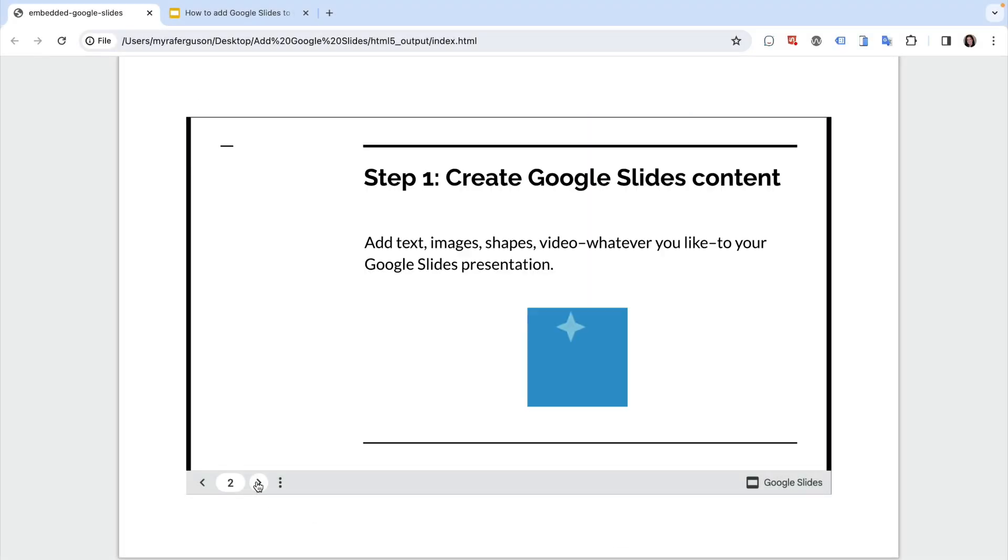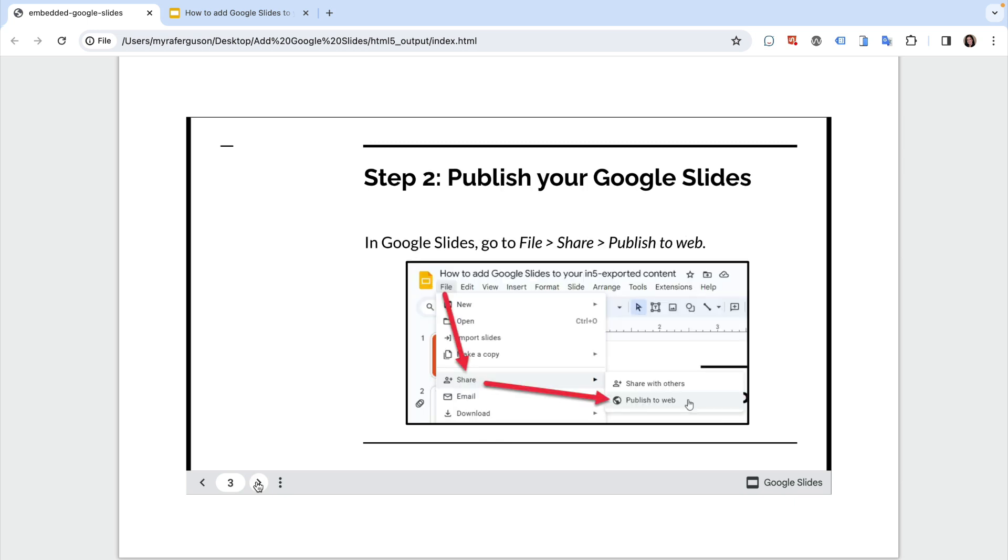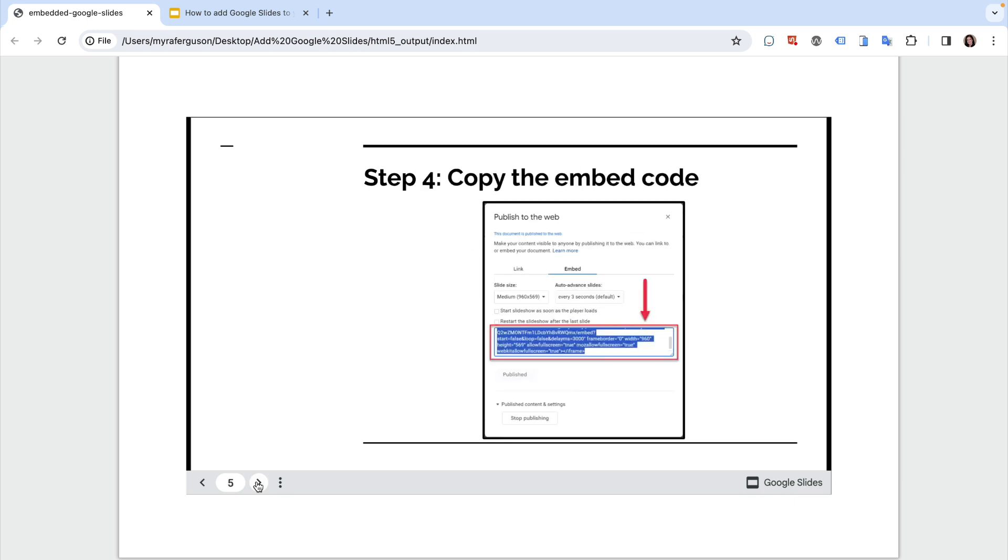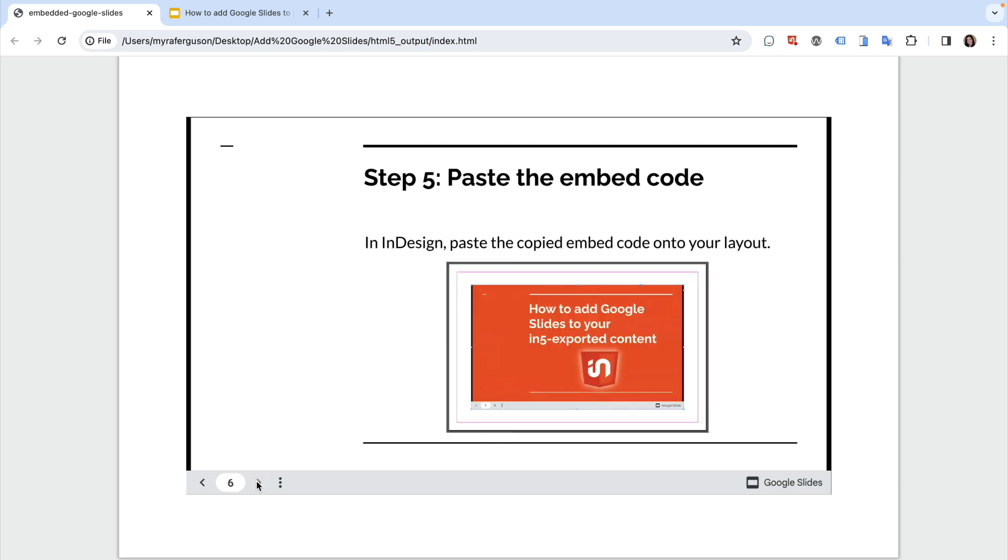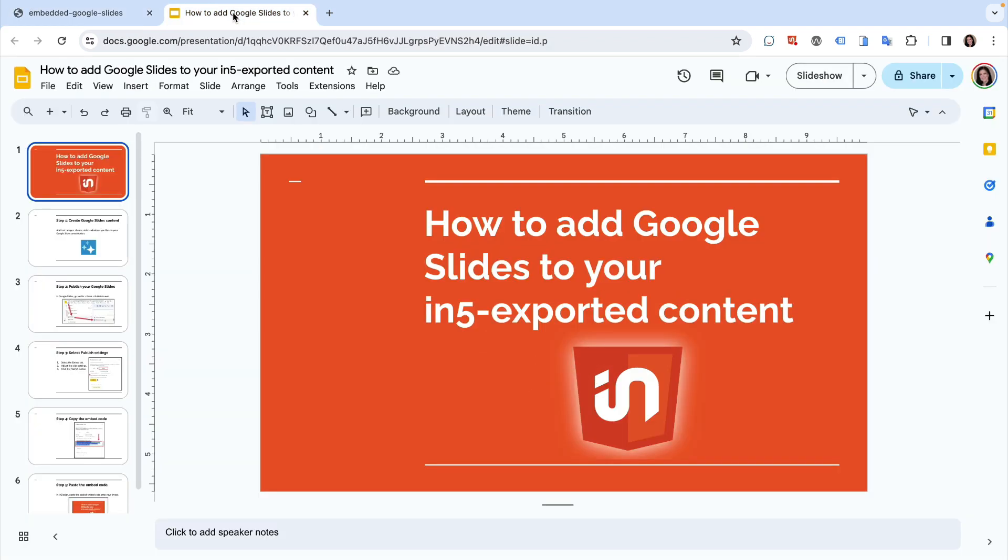Here's an example of a slideshow created in Google Slides that has been embedded in an InDesign layout and exported with in5. Here's the slideshow in Google Slides. The slides are already set up.